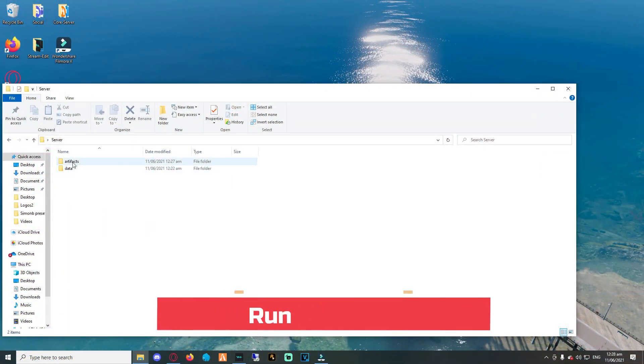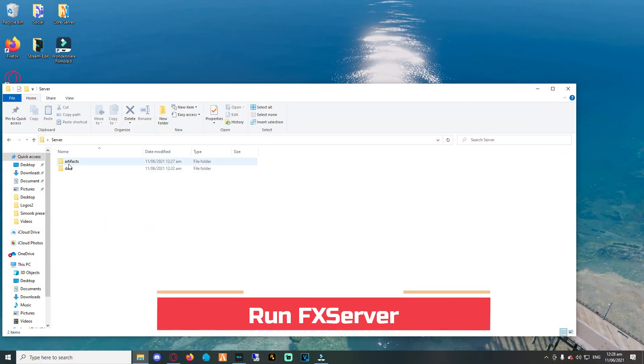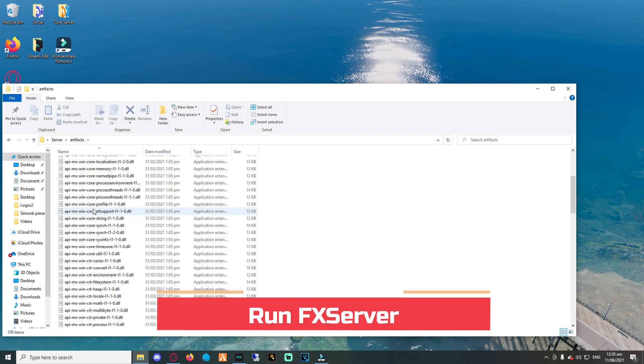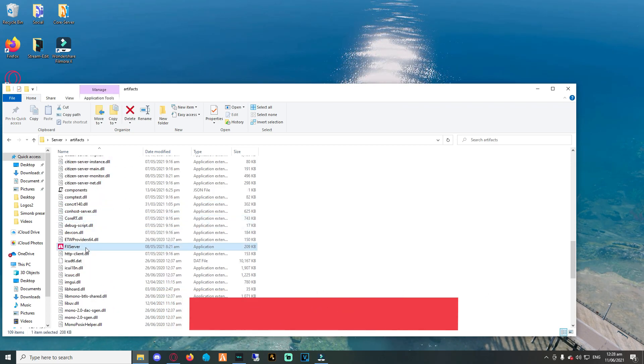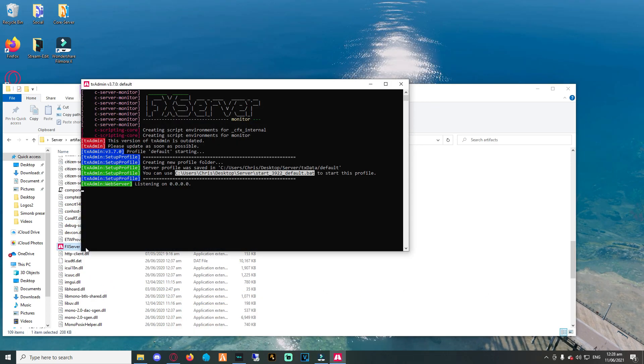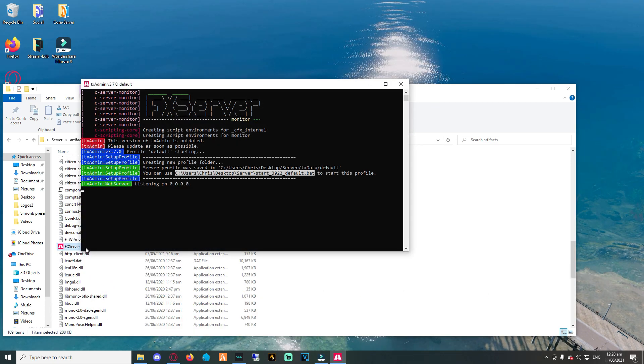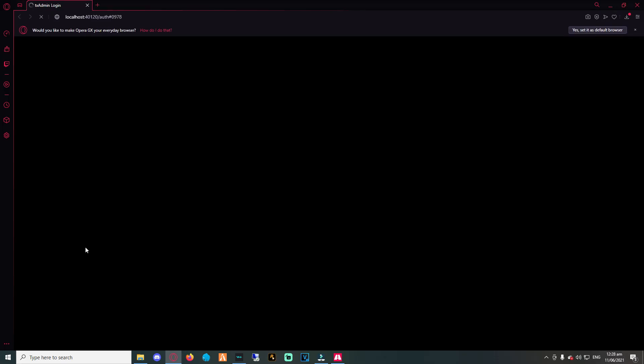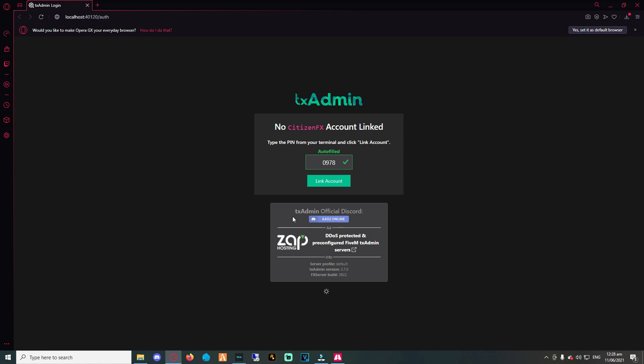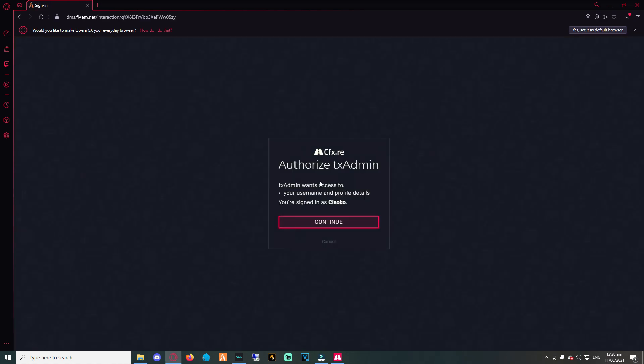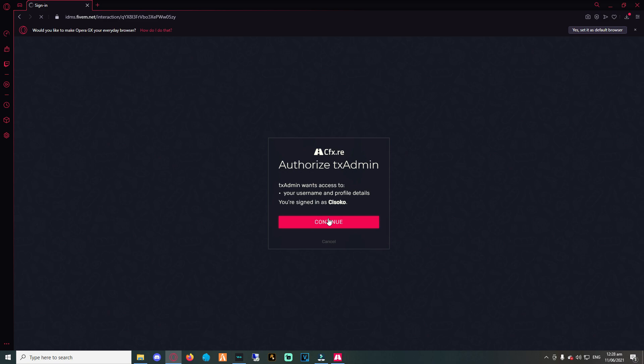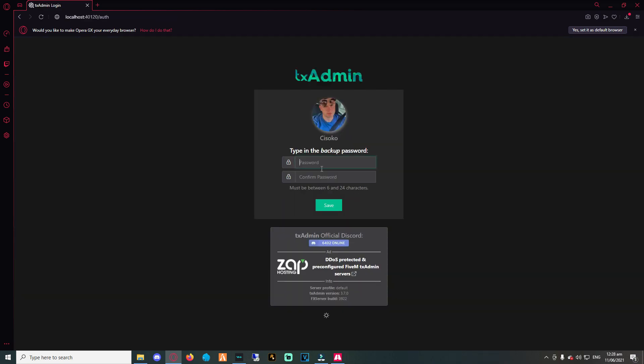The next step is to head into the artifacts folder and then proceed by starting the FX Server executable file. This will open up a command prompt that your server will be running through, updating you on the state of the server and any potential errors that might pop up. The executable file will then fire up your browser to link your account. After linking your account with txAdmin, you will then proceed by logging in with FiveM. This is required as txAdmin is embedded with FiveM.